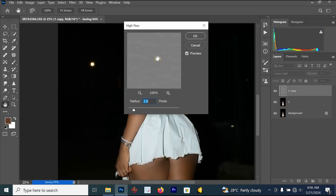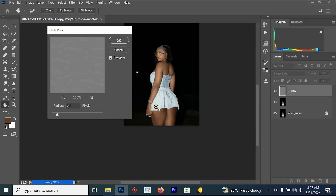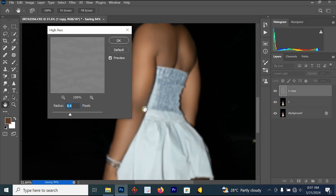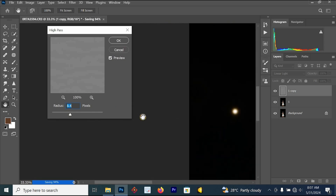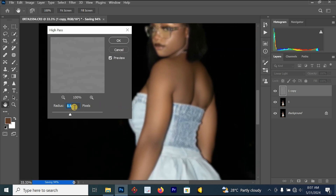Go to Filter > Other > High Pass. Once you click High Pass, your image will change. Set the High Pass value to 10 — you can see that the whole skin is going to look smooth. Click OK and the layer area will change.